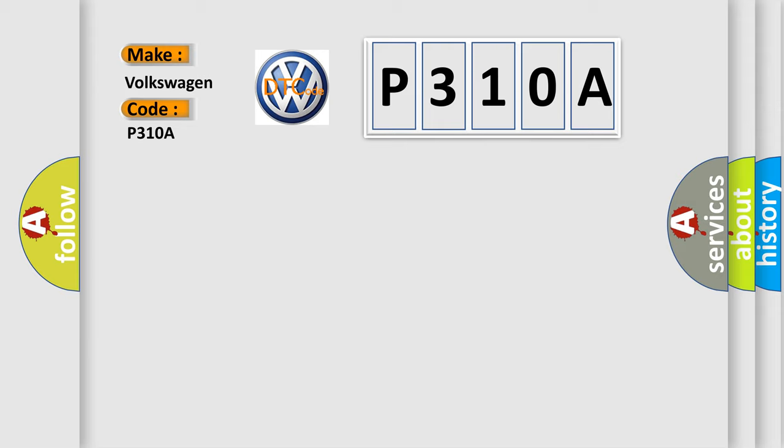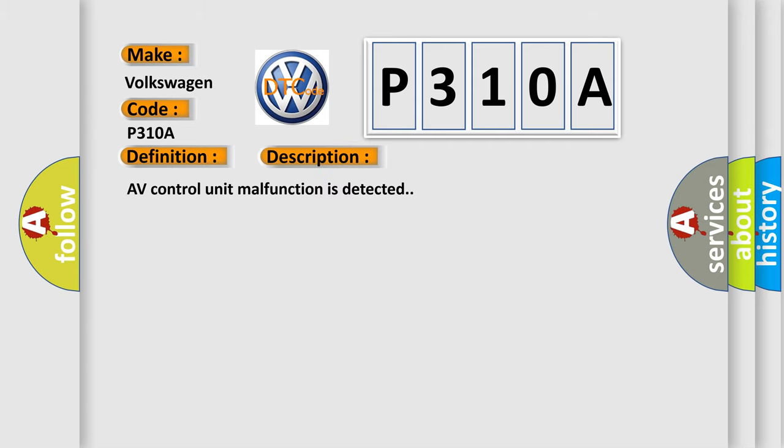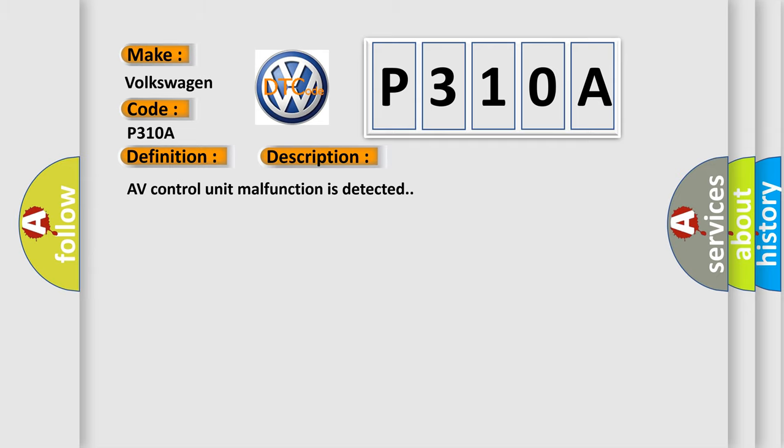The basic definition is AV control unit HDD-COM. And now this is a short description of this DTC code. AV control unit malfunction is detected. This diagnostic error occurs most often in these cases.